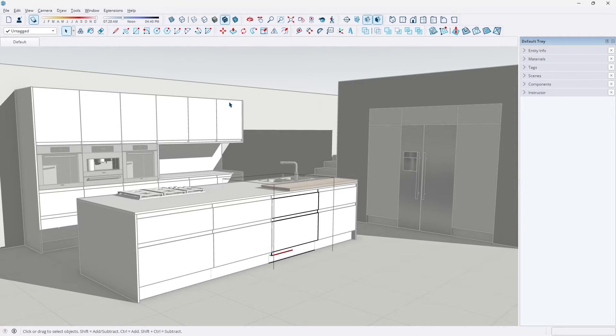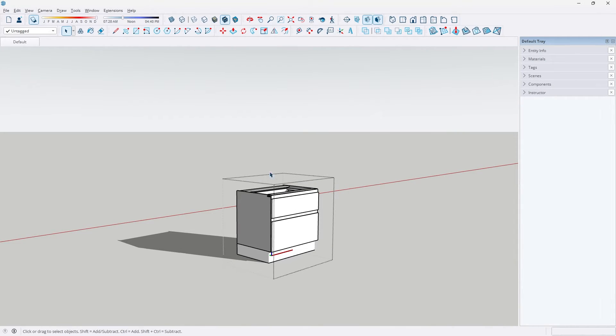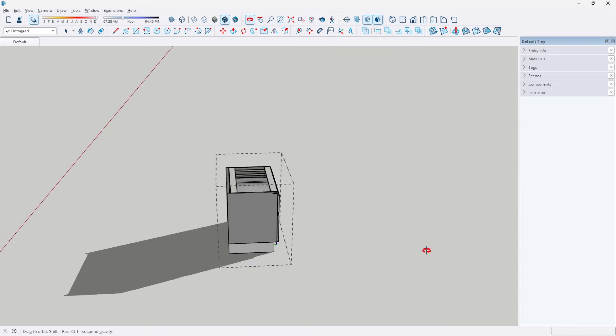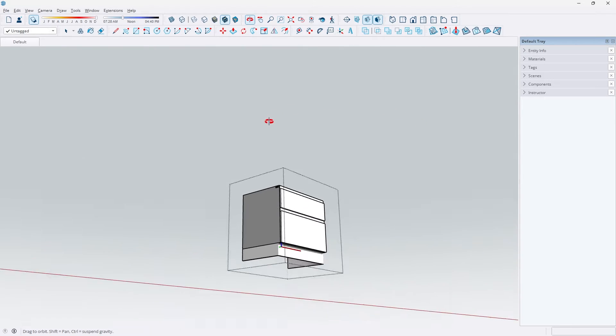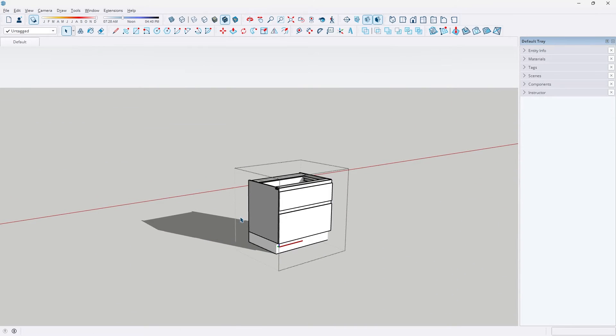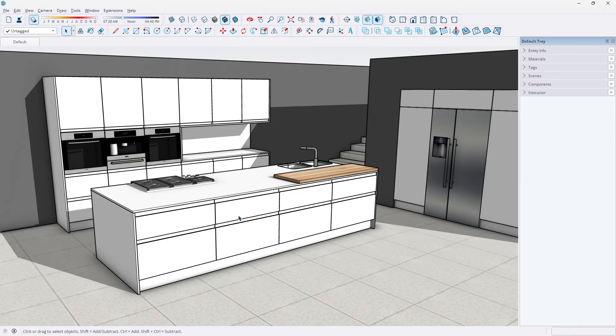However, with just a click of a button, you can automatically hide the rest of the model and give yourself a nice 360 degree view of the group or component that you're working inside. To turn this setting on,